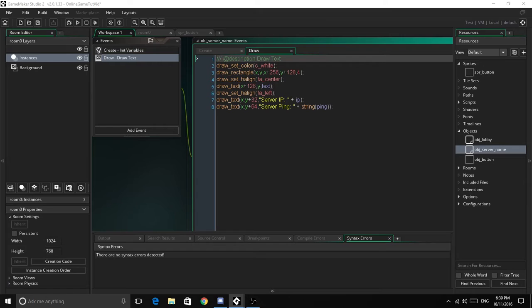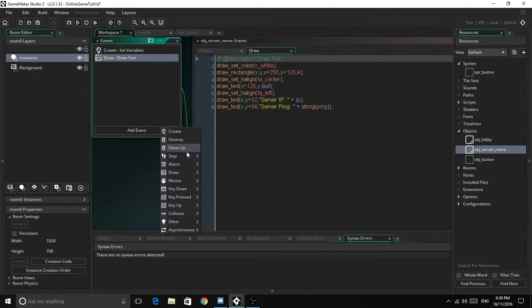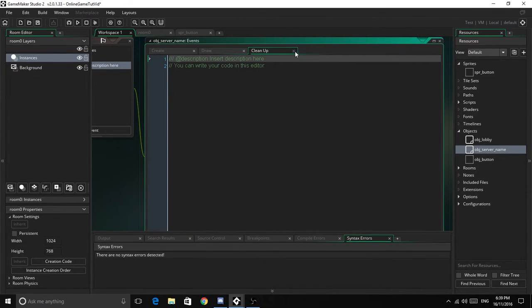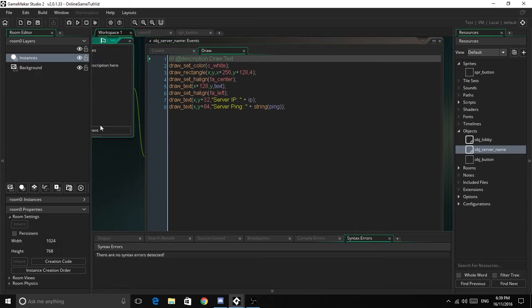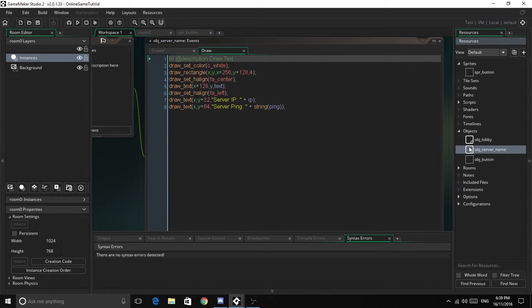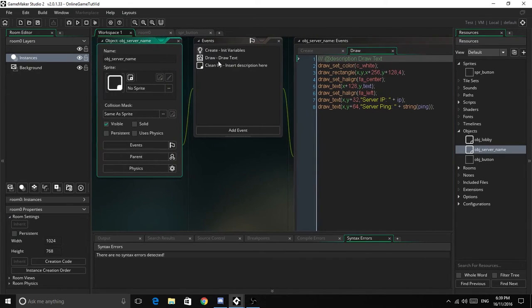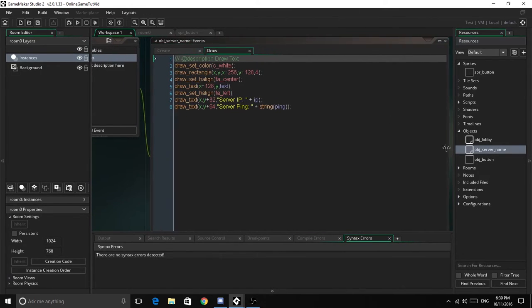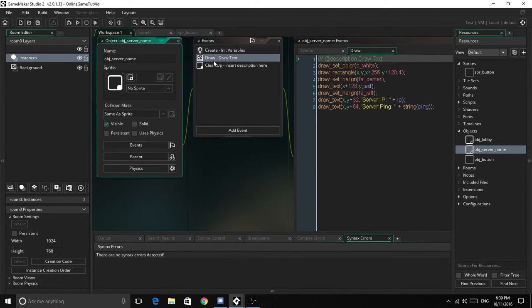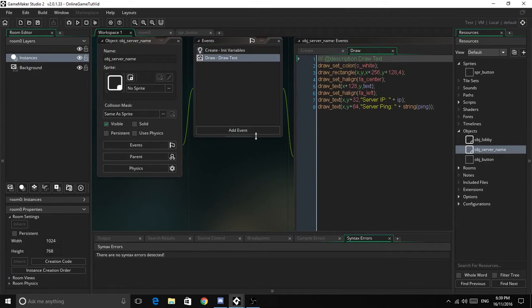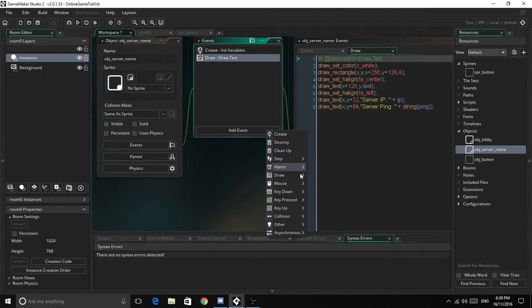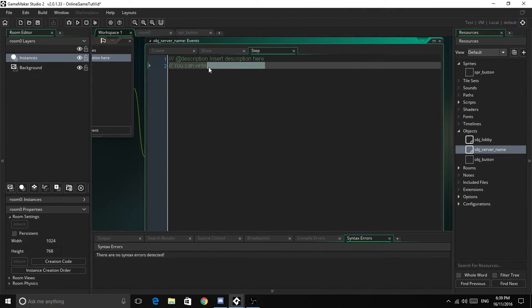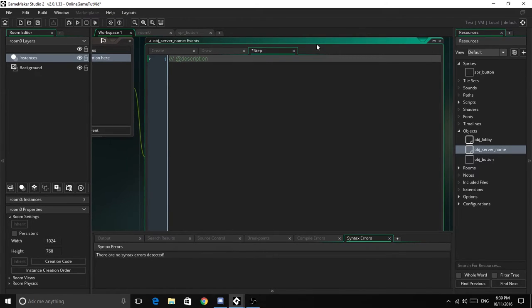So now we're going to create a step event, and we'll just call this check if clicked.